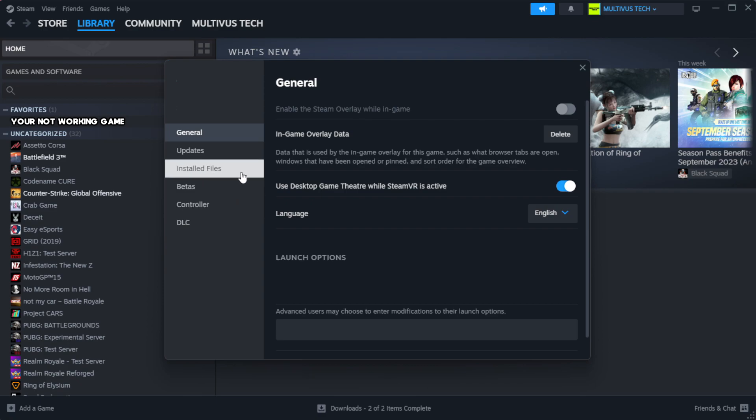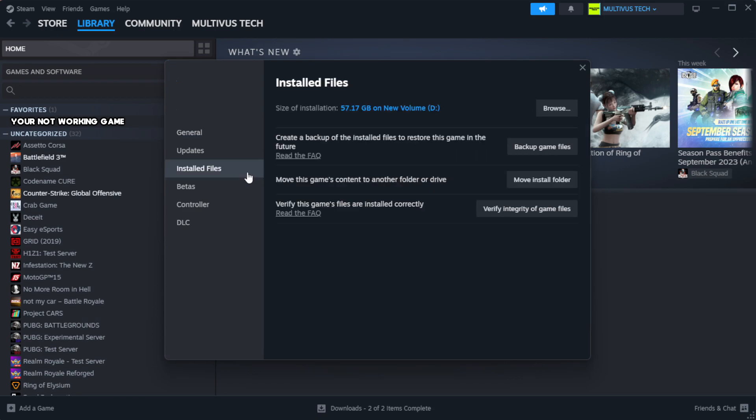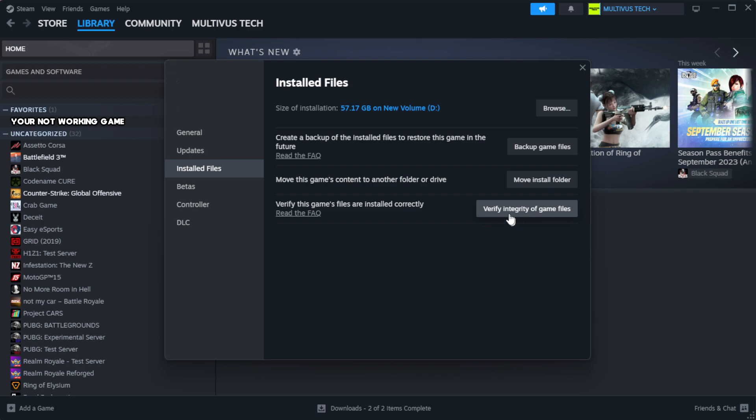Click local files. Click verify integrity of game files. Wait. After complete.